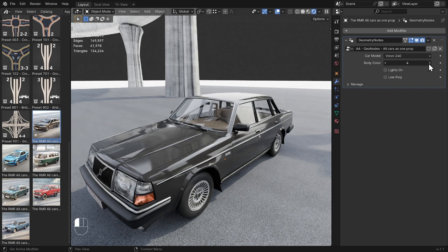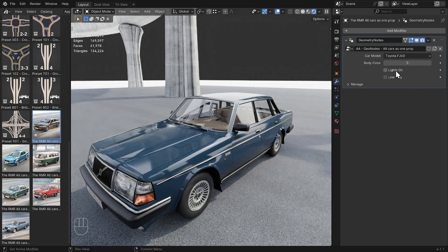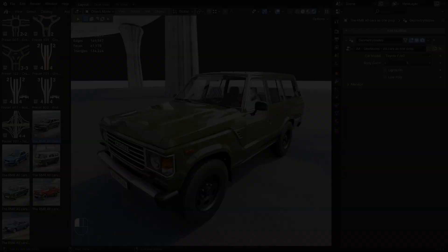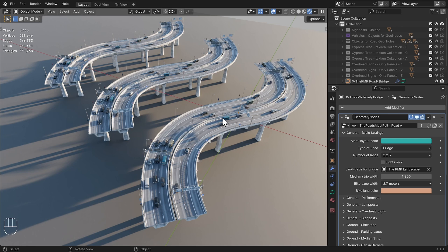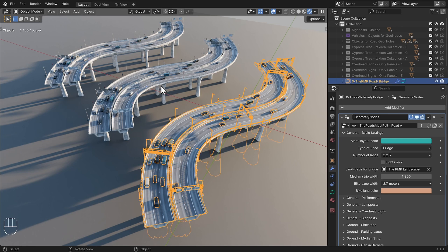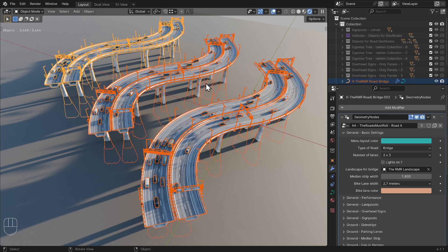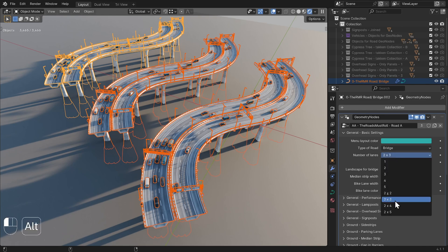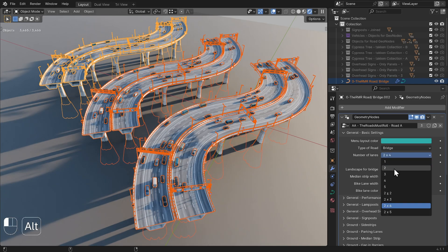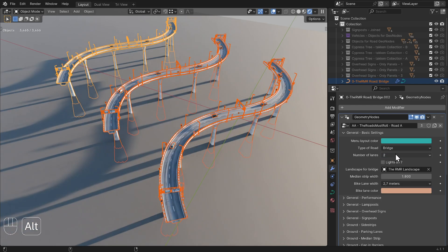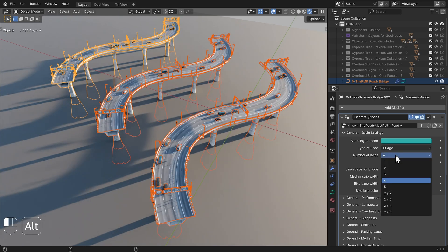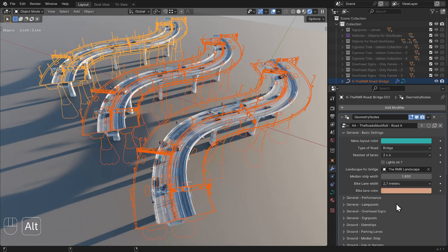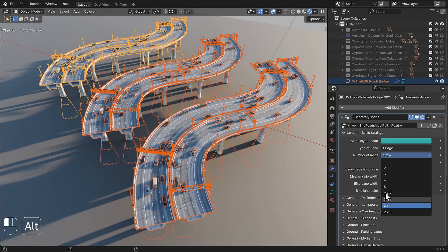I'll now give you some tips and tricks for the general use of Roads Must Roll. Tip 1. Do you want to change a certain setting for multiple road segments at once? Then select all the roads you want to change and hold down the Alt key while changing the settings. The changes you make will now be applied to all the roads. This also works for the procedural props.